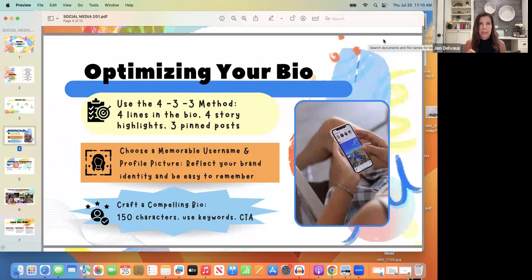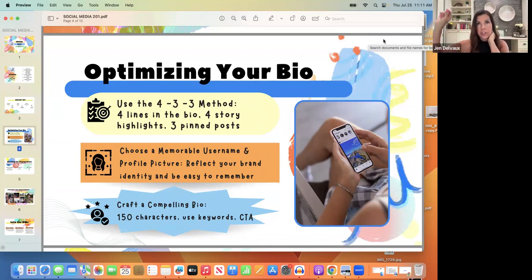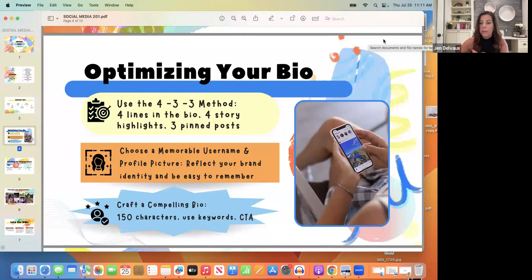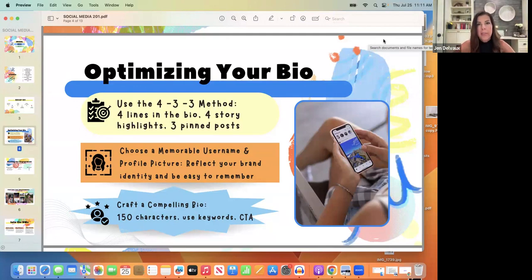So that's the 4-3-3 method: four lines in the bio, four story highlights, three pinned posts. Now, your name — make sure your name is set up correctly. The name right underneath your picture is a searchable name. I paid for the checkmark for security purposes — it's about $15 a month, which protects against account hacking. If you do that, you need to use your full name.